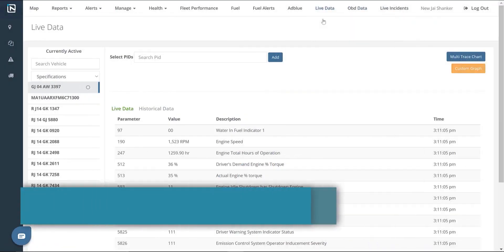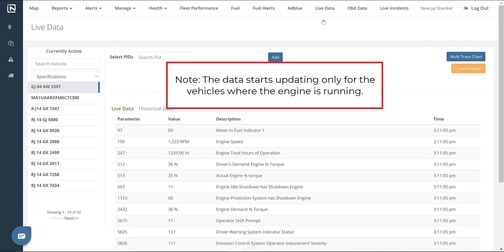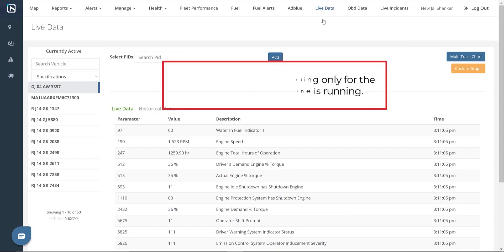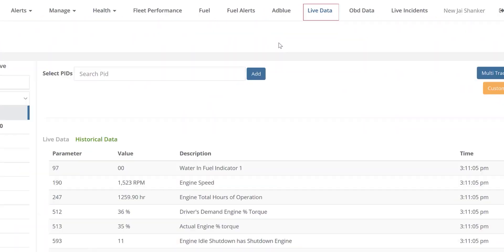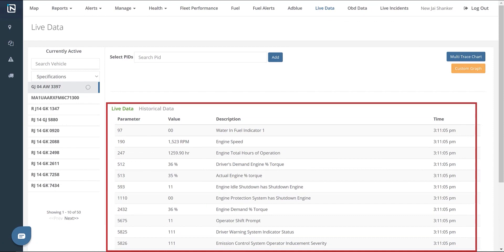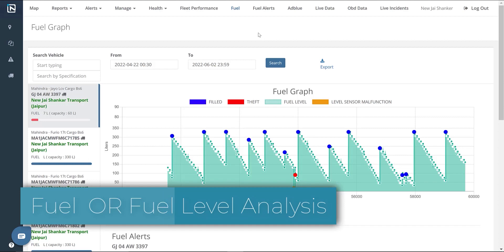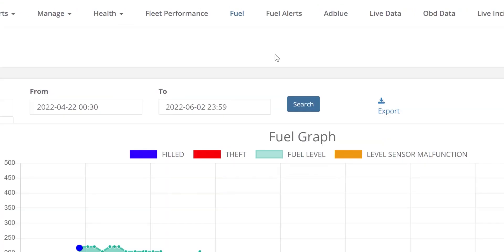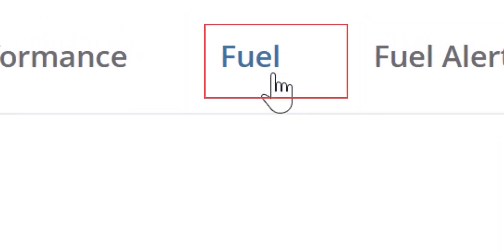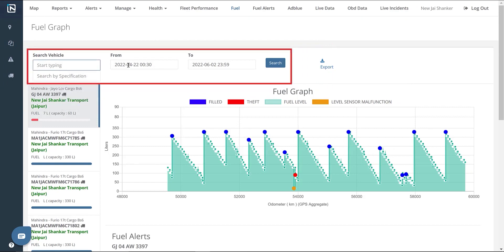Live Data. The Live Data page shows live details about different parameters within a vehicle. Please note that the data starts updating only for the vehicles where the engine is running. It can be accessed by clicking the Live Data tab. It displays the real-time tracking details of a wide range of engine parameters in a vehicle. Fuel. The Fuel page shows records of fuel-filled, pilferage, and graphical representations of all these alerts. It can be accessed by clicking the Fuel tab.